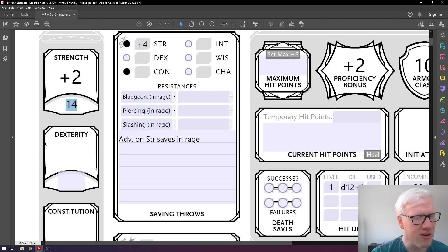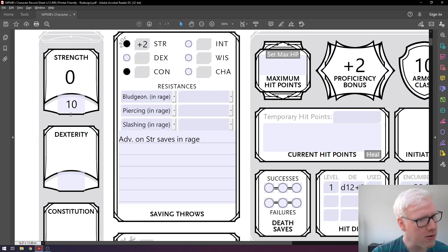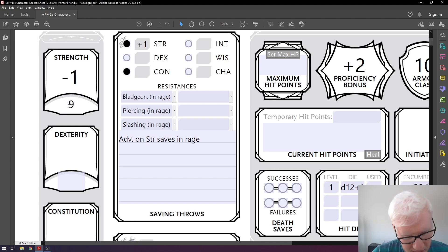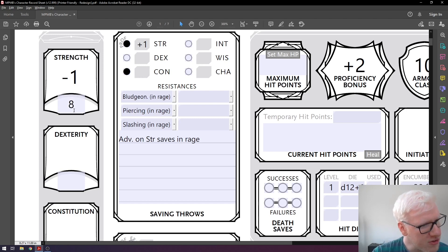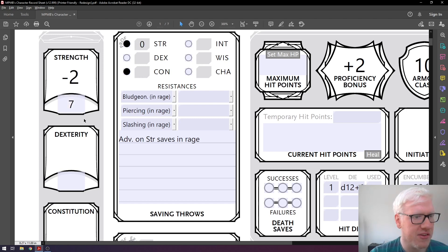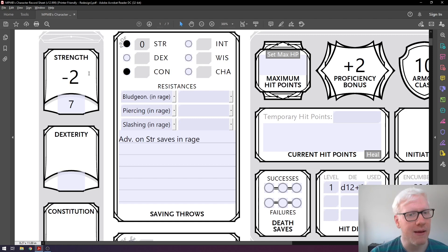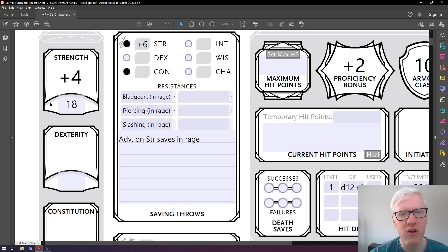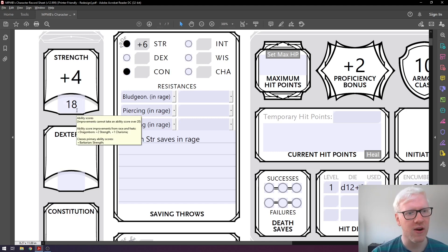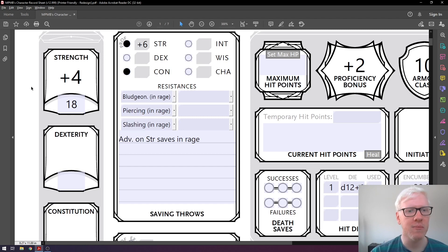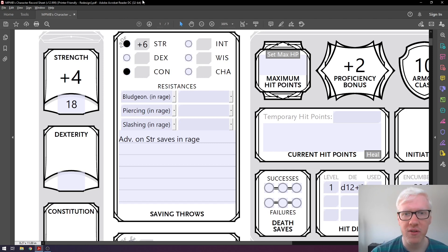Going in the opposite direction works similarly but starts right away. If you go to 10 it's at zero, but if you put in a score of 9, it goes right away to minus one. Eight stays at minus one, but then if you go to 7, it jumps to minus two. It's really important to understand how these numbers are generated. When you're playing, you're never really going to be using the raw score — it's there just to determine your modifier, which is the important number that actually modifies your dice rolls.